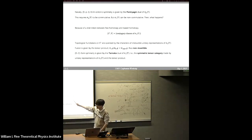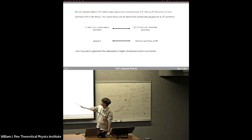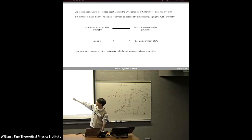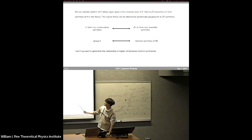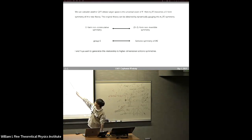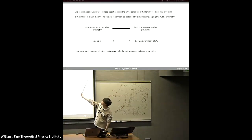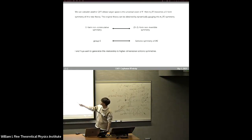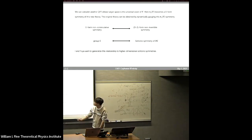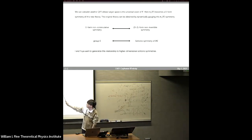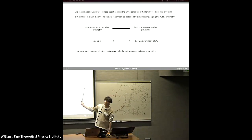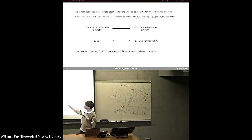Actually, the story I just told is not a new story — it is a well-known story. We can understand it through the following construction: we consider another field theory with target space as the universal cover of the original target space. In this new theory, π_1 is actually a zero-form symmetry. Then we can obtain our original theory by gauging this π_1 symmetry. This means: if we gauge a zero-form non-commutative symmetry, we get a (d-2)-form non-invertible symmetry. This is somehow a duality relation.